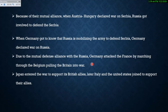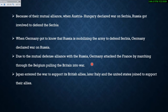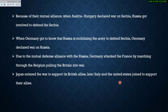Japan entered the war to support its British allies. Later, Italy and the United States joined to support their respective allies. Because all these countries had mutual defense agreements, they entered the war to honor their treaties, which led to the complication and prolongation of the war.